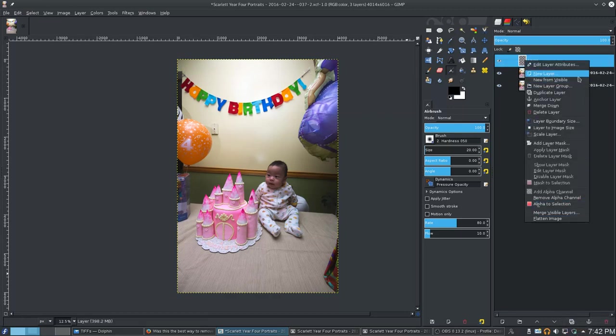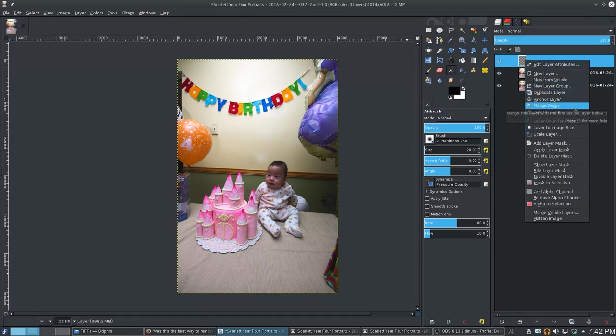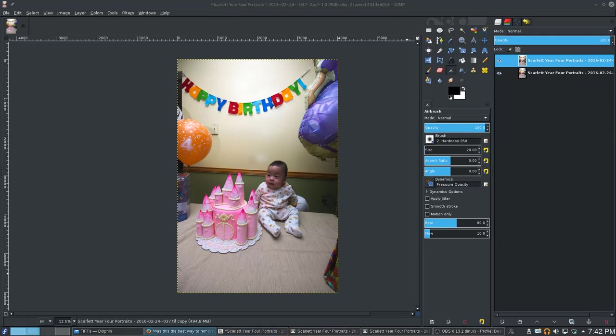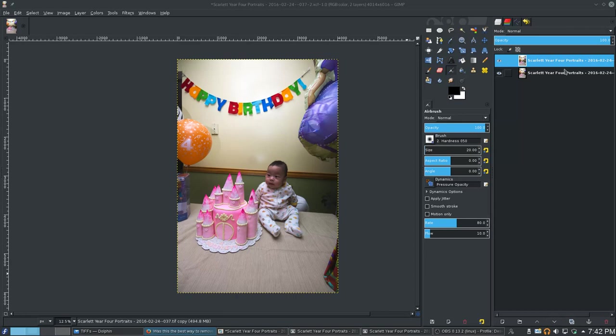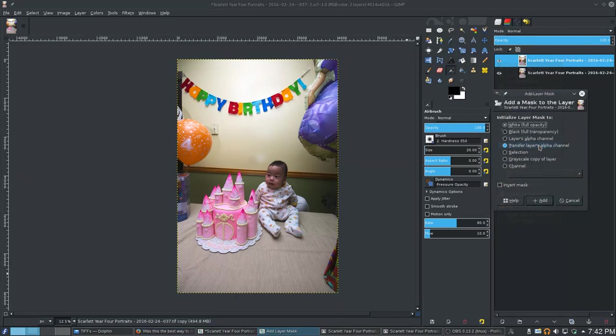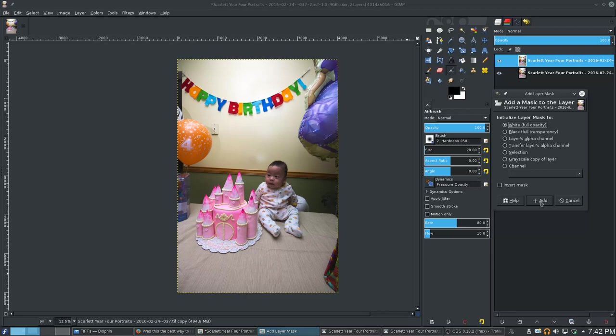So I'm used to Photoshop, so it's kind of doing stuff that way. Basically, here's what we're going to do. First, we're going to create a layer mask. It might be easiest to just do it from here. We want white, full opacity, and we'll do add.